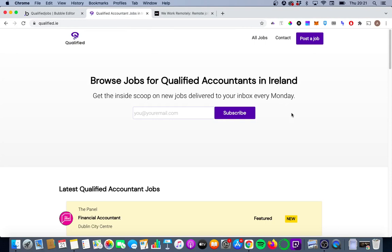Hi everyone, this is Qualified.ie. It's a job board site for accountants in Ireland. I've built it on Bubble and I've been running it for just over a year now. What we're going to focus on today is improving our URLs so they're a bit cleaner to share, but they're also better from an SEO perspective in helping indicate to Google what the page content is actually about.